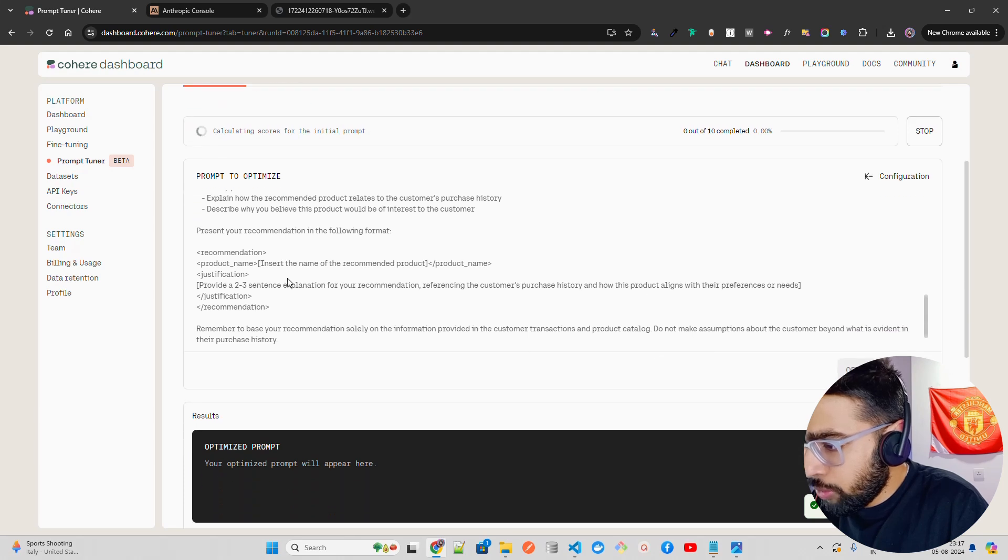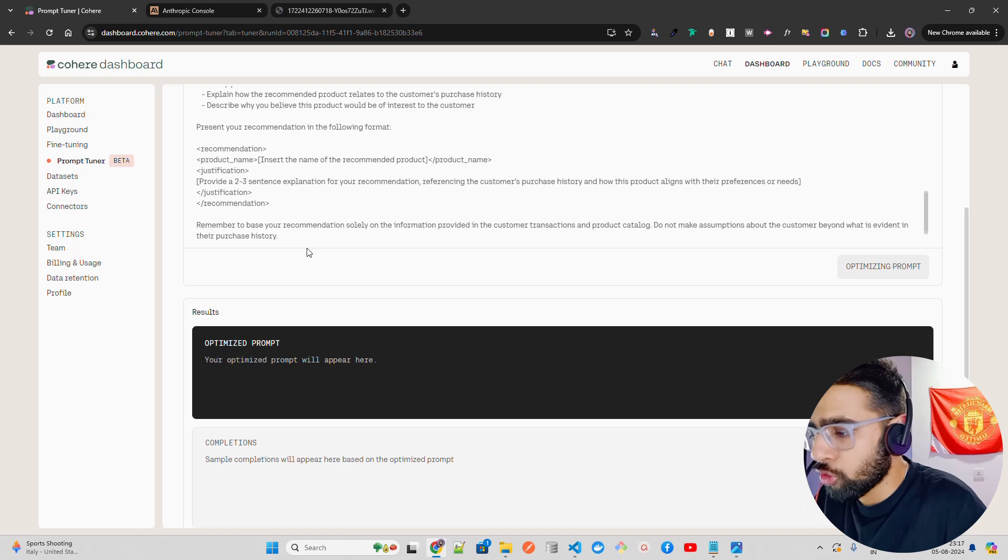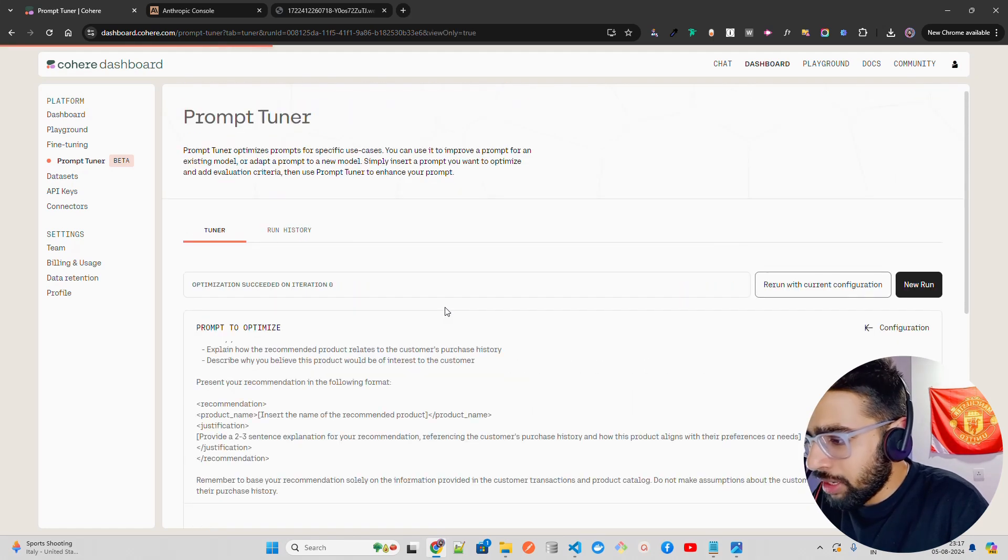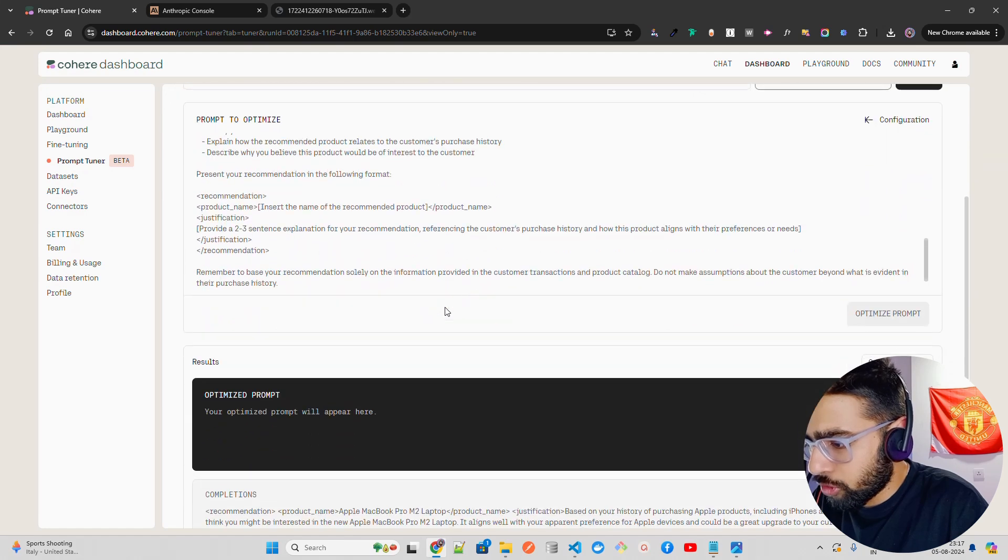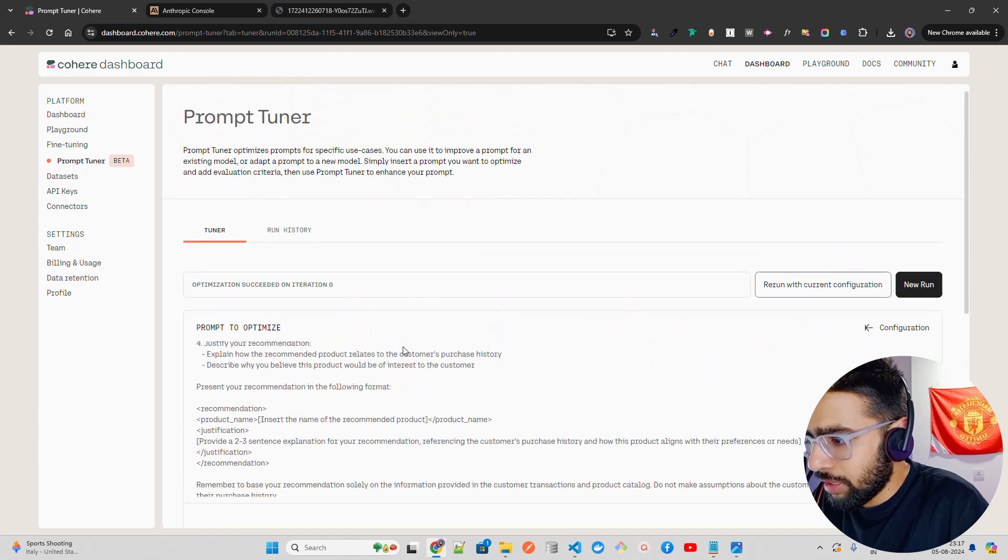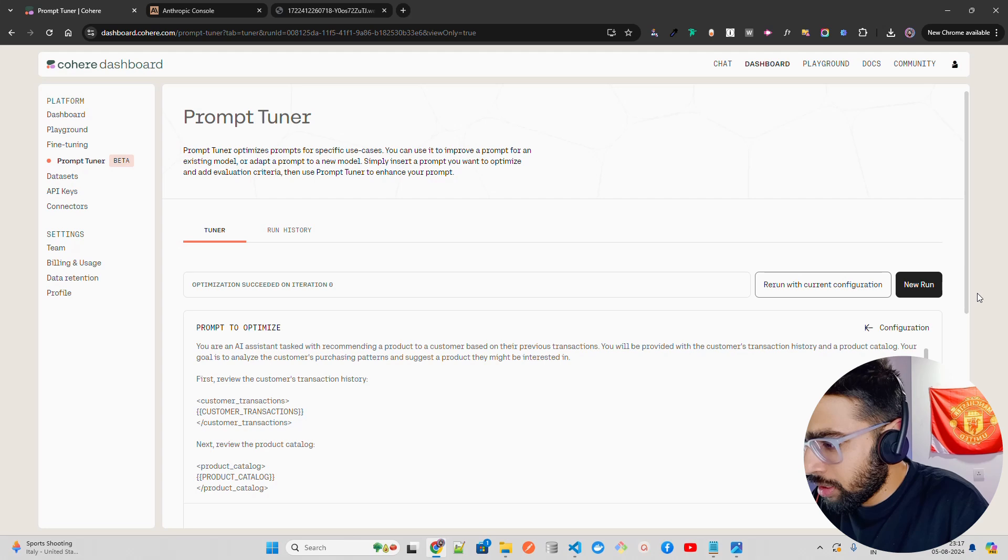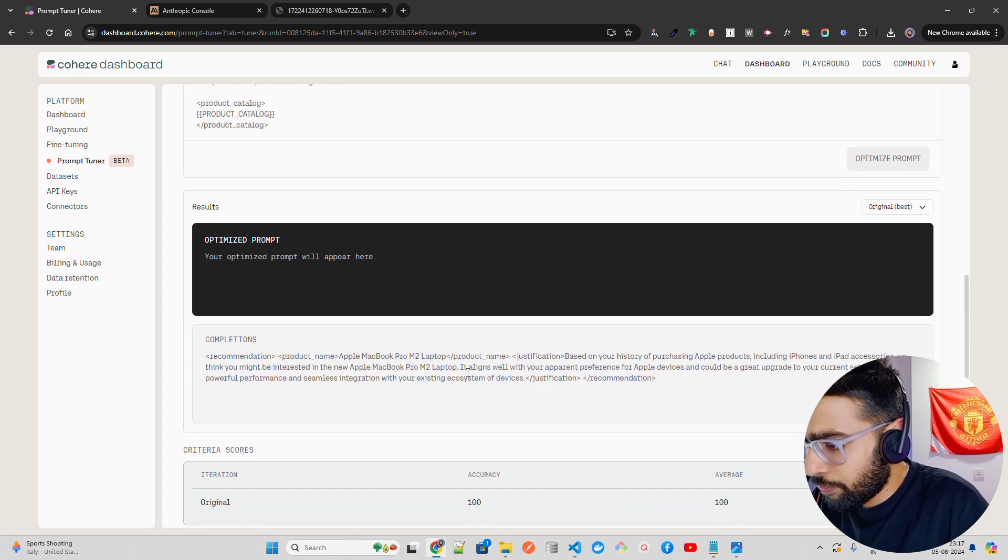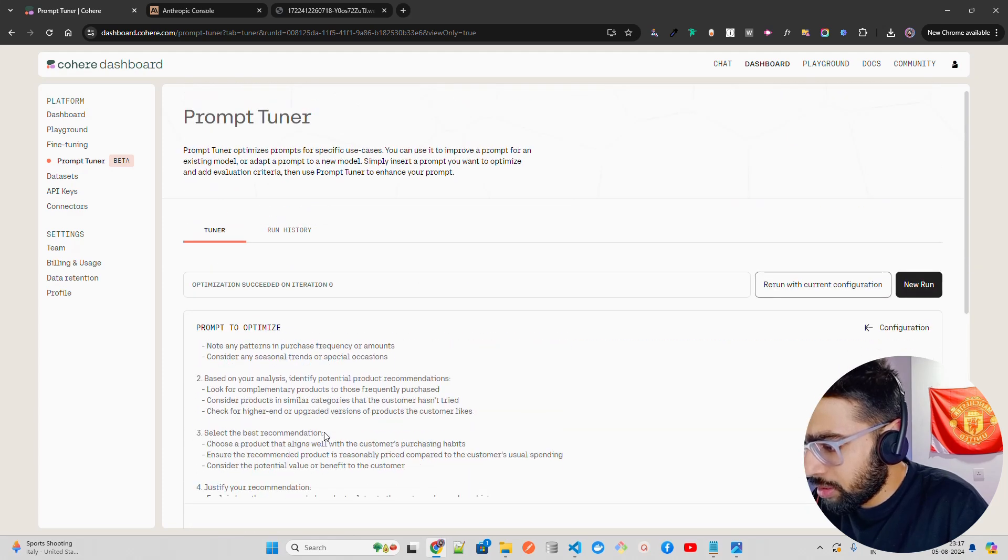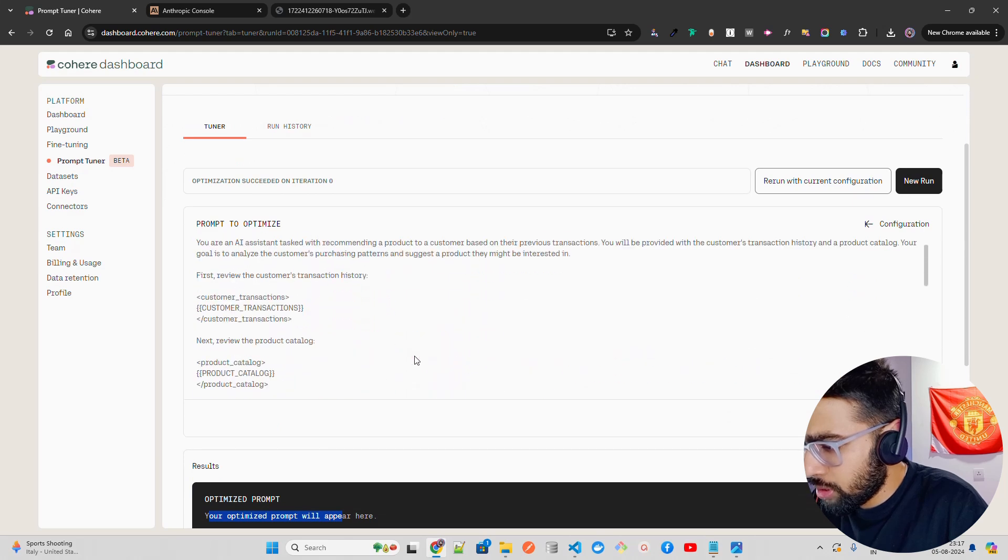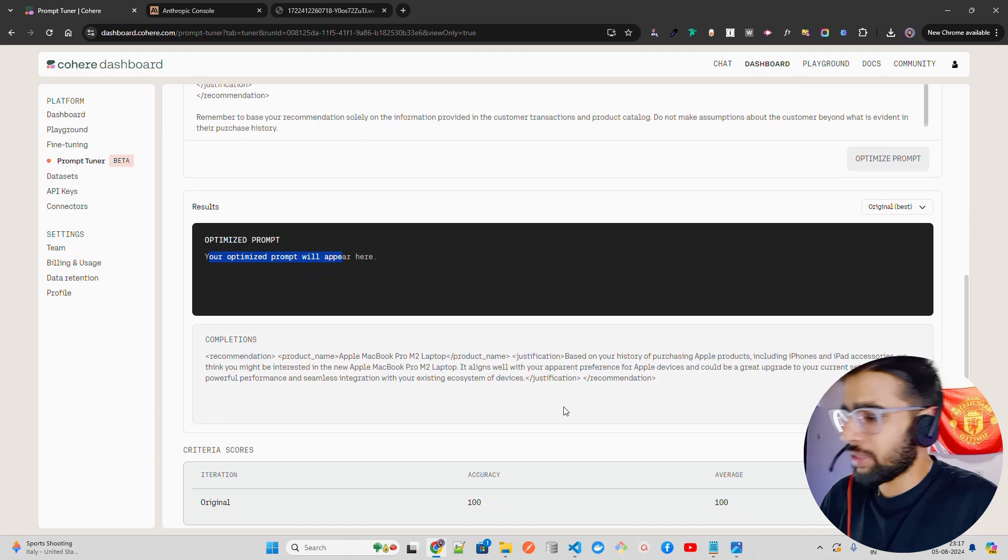If you want to make this prompt a bit optimized, you know, short, whatever you call it, then you have other criteria. You can also do that. It depends on what you want to do. You can see it says your optimized prompt will appear here. This is completions. Optimization succeeded on iteration zero. If you scroll down, you can see it says this is just an example.